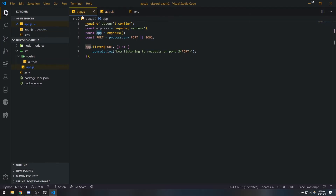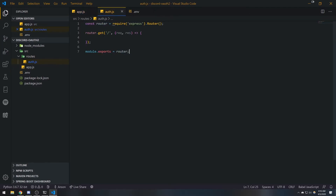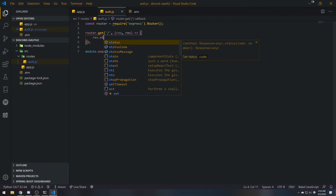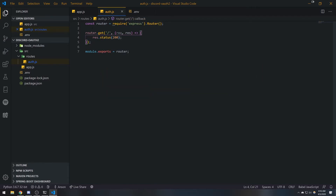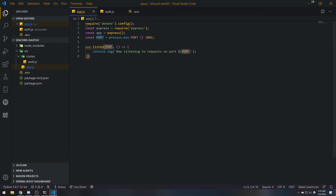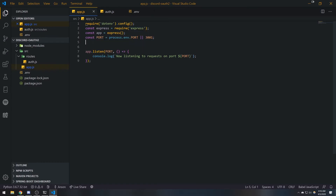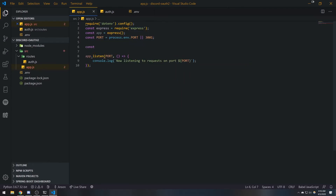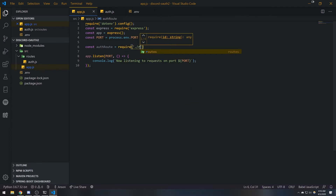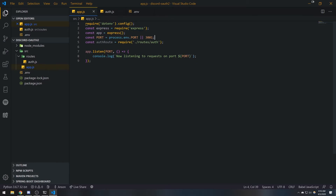Let's send a response — res.status(200).json({ message: 'auth' }). Then in app.js, we'll do: const authRoute = require('./routes/auth'). Next, we need to reference app and call the use function.